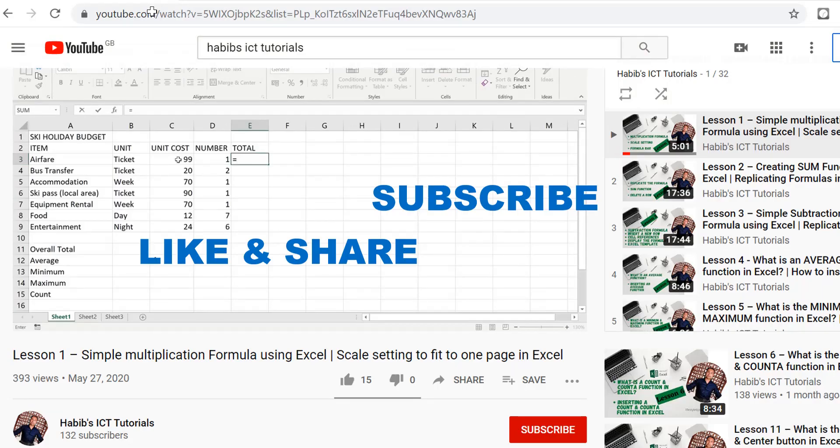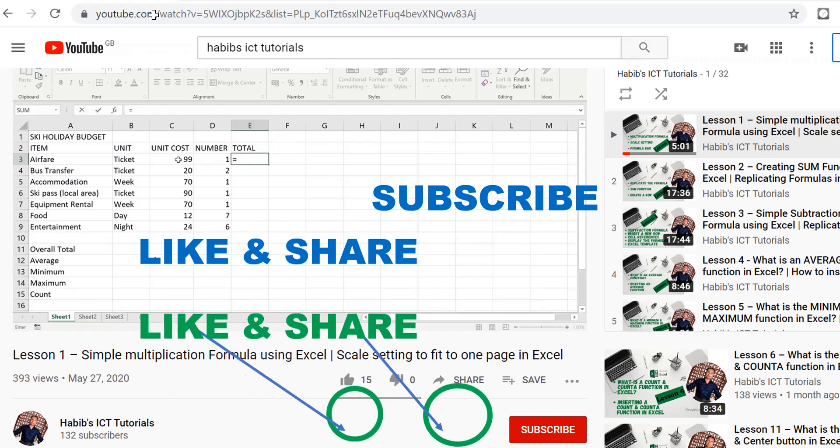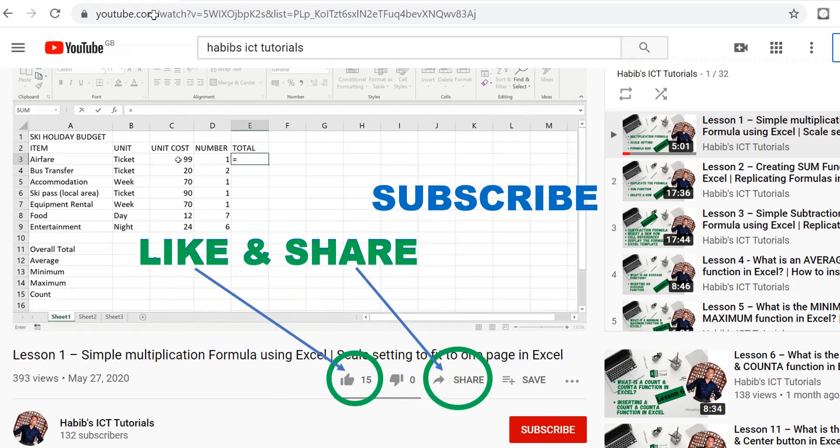So that was a wonderful lesson, straightforward, simple and short. So please don't forget to like and share and subscribe to our channel and spread the word. Let's get everyone educated and everyone learning about Microsoft Excel.